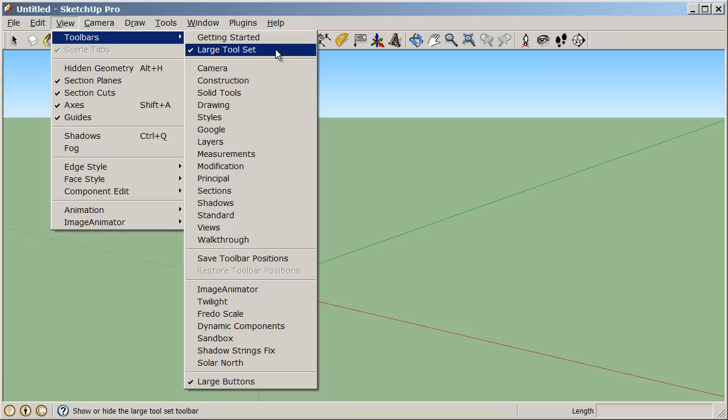On a Mac, this looks a little bit different. You can go to Customize Toolbars and pick different settings there, or there is the large toolset.